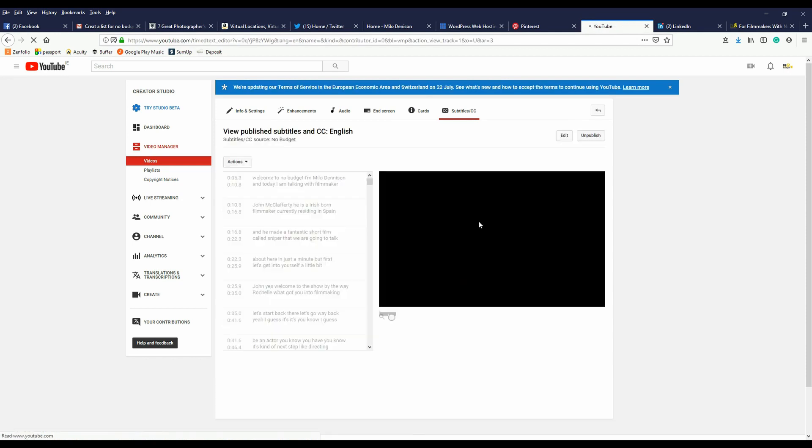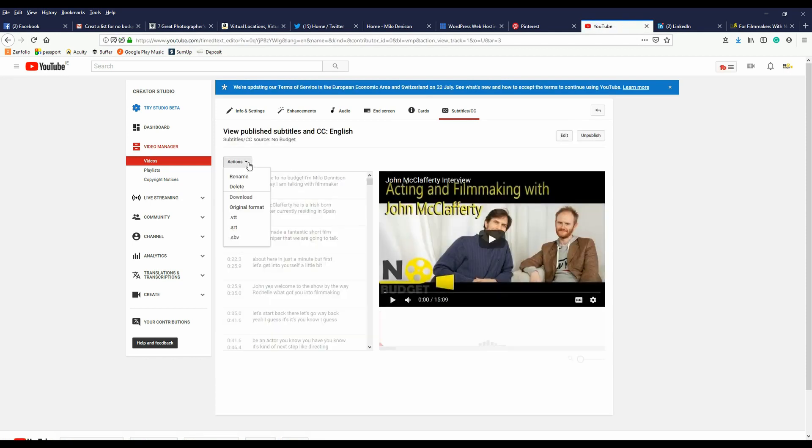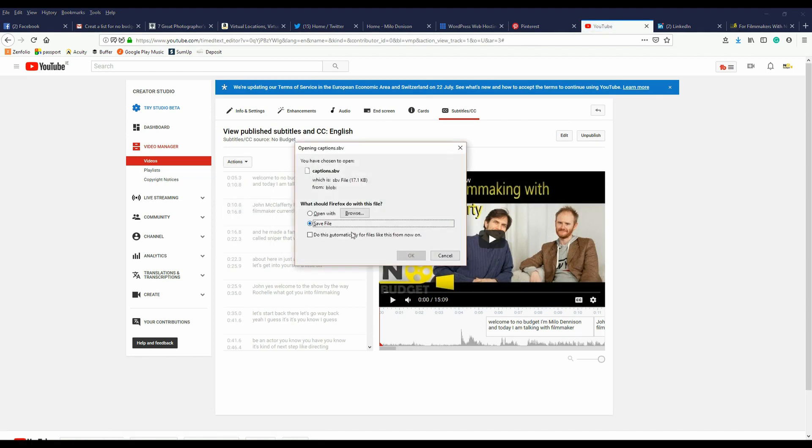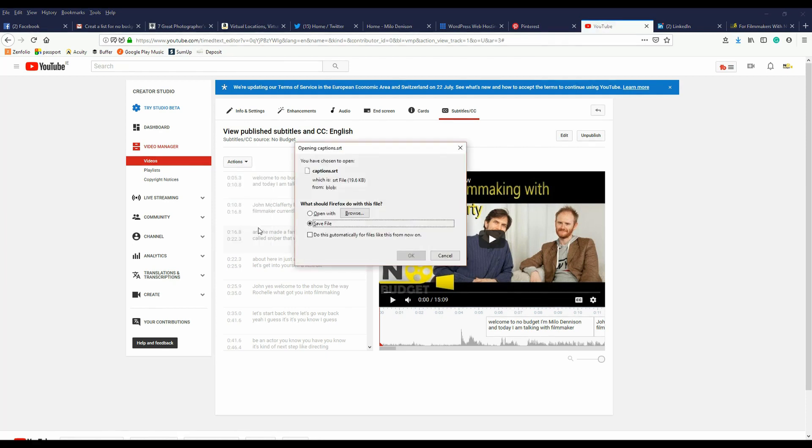Go back into the video. Now under Actions, you can download that text. There's different file formats you can save it as, SRT being the most popular one.